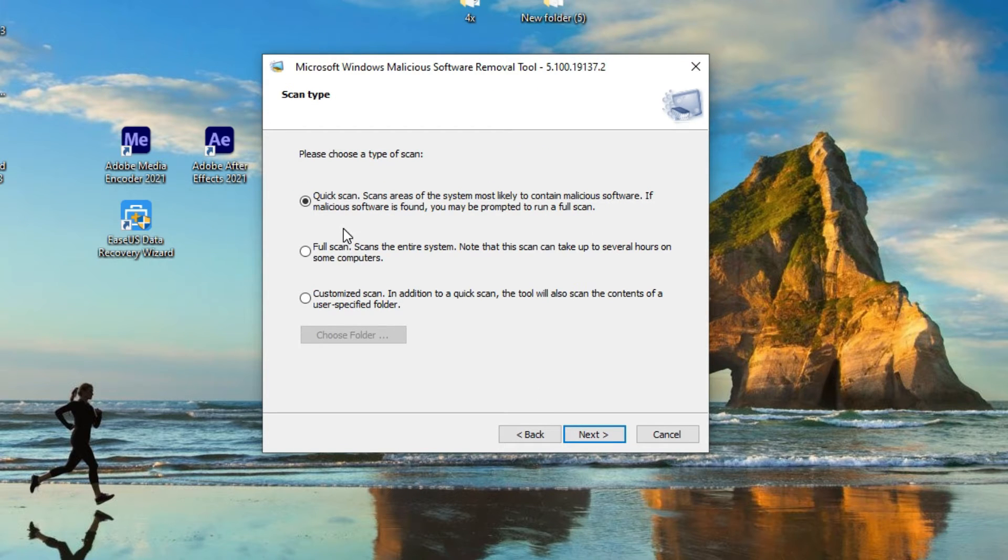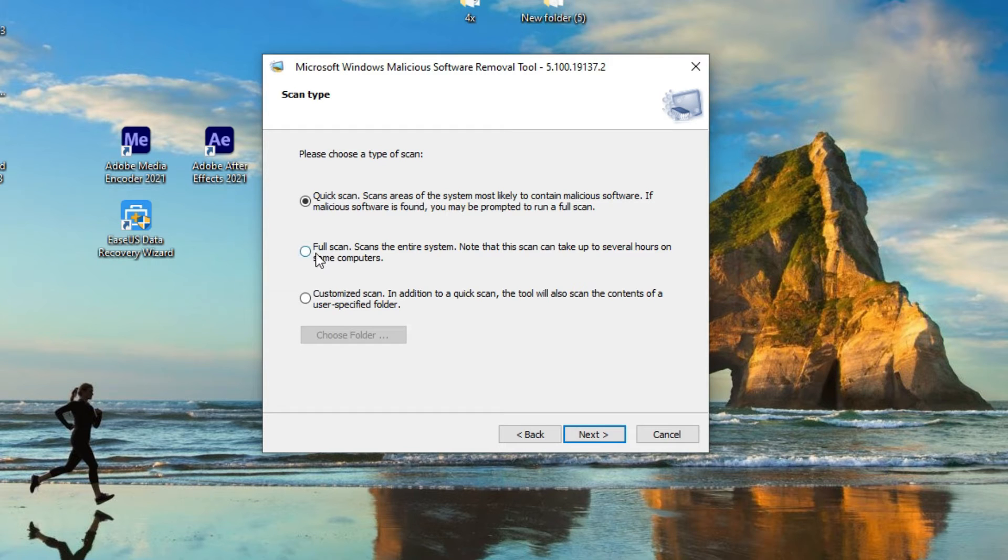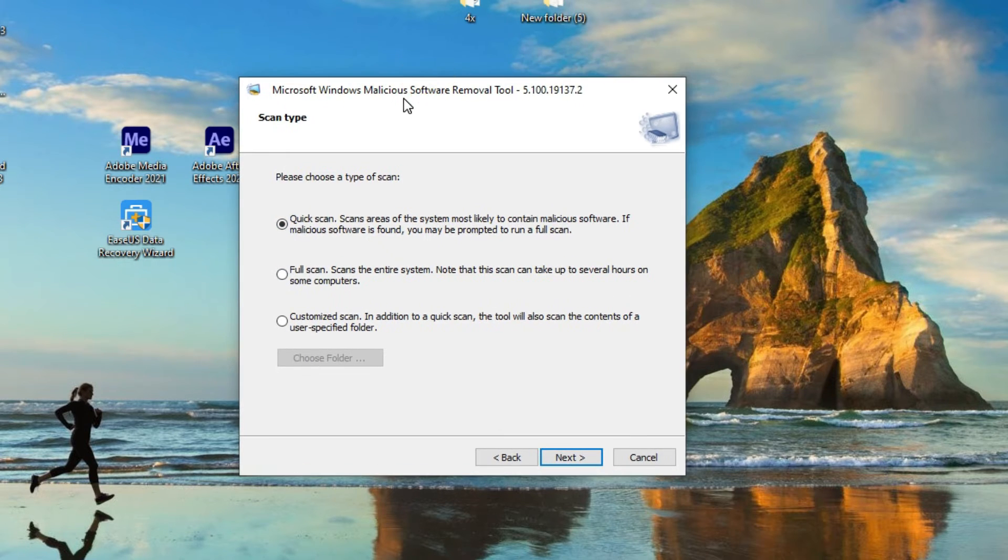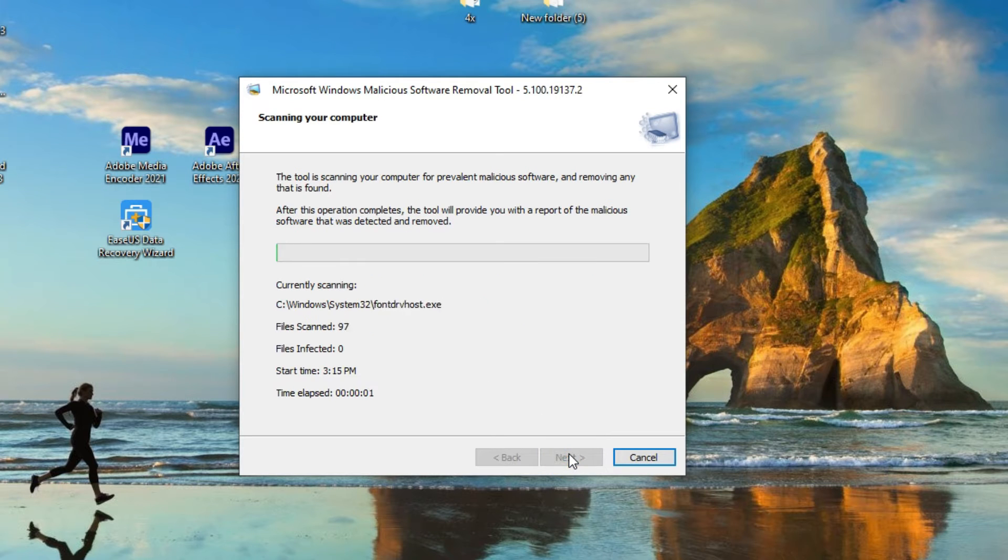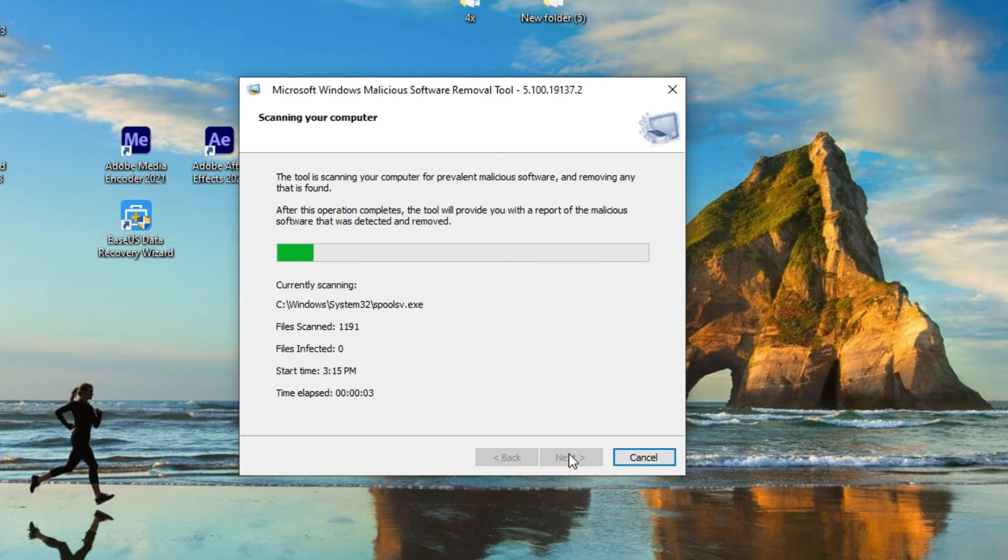For this video we'll make it just quick scan, but for you, if you want to scan your own computer, I prefer to do the full scan. So now just do the quick scan and here let's do the scan.